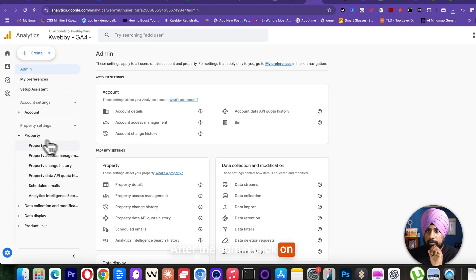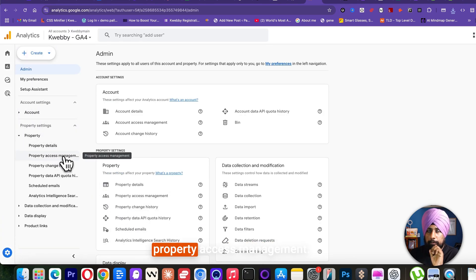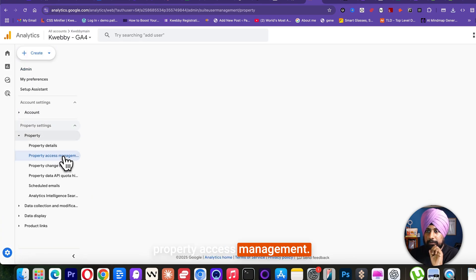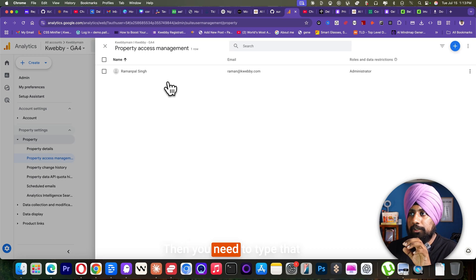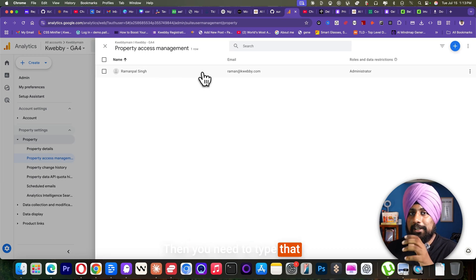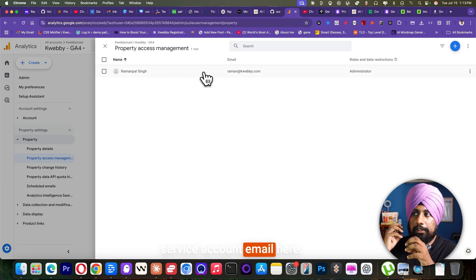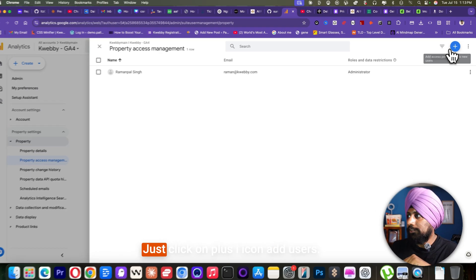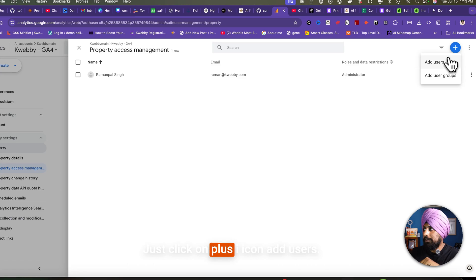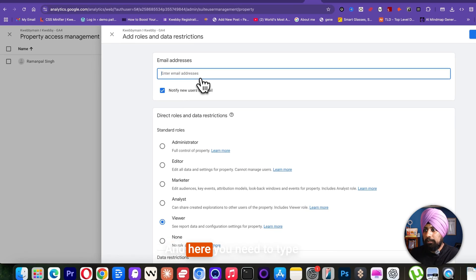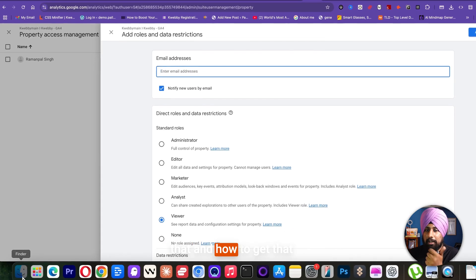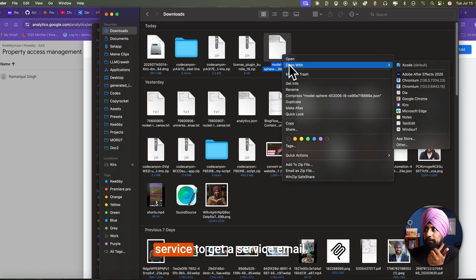After the admin, click on this property. And there is a property access management. Just click on that. Then you need to type that service account email here. Just click on plus icon, add users. And here you need to type that. And how to get that service?